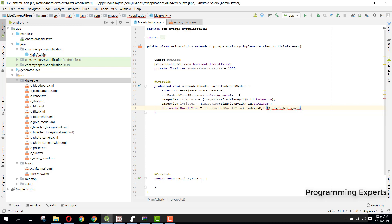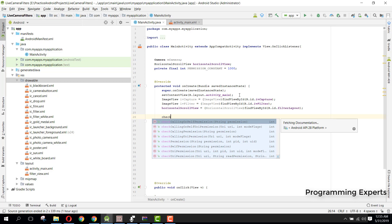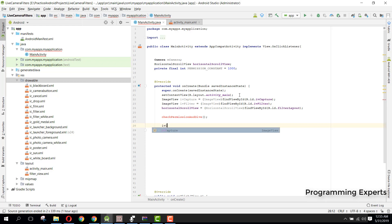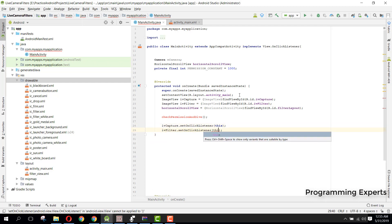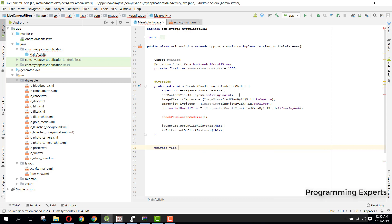Now we need to check for user permissions, so here we call the checkPermission method. If we have not been granted the permission, we need to grant it. After that, we set the onClick listener: iv_capture.setOnClickListener(this), and similarly for the filter ImageView.